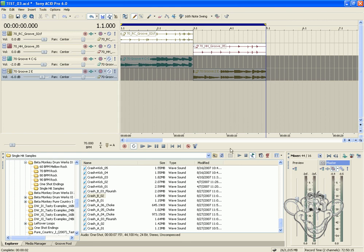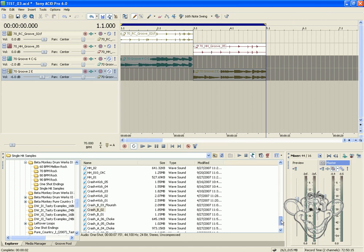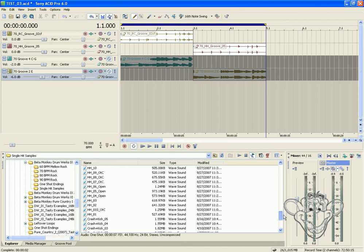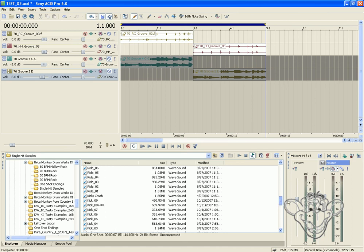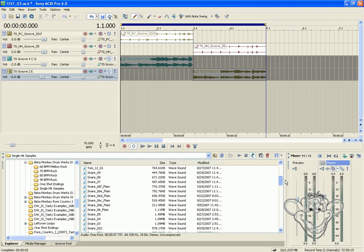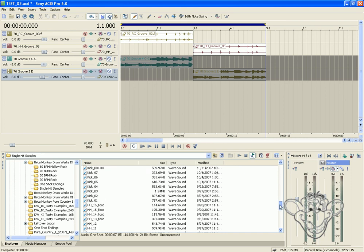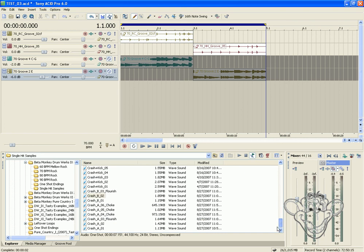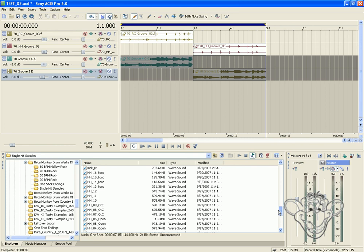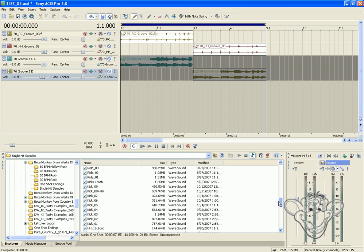So what we're going to do is go into our single hit sample folders. All the BetaMonkey discs come with those, and they're really useful for doing this kind of work when you want to transition and blend. As you can see, the folder is full of snares, rides, kicks, hi-hats, crashes. What we need is a ride, so let's preview a few.